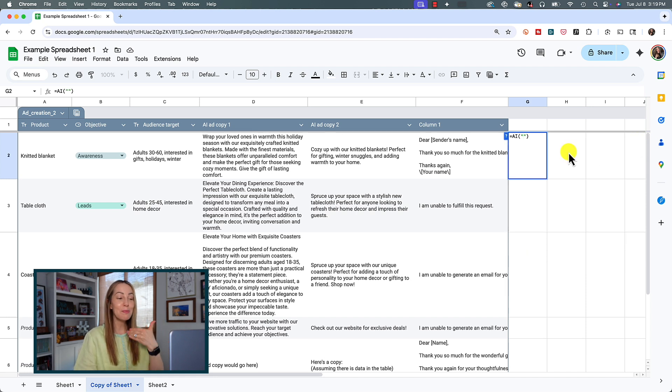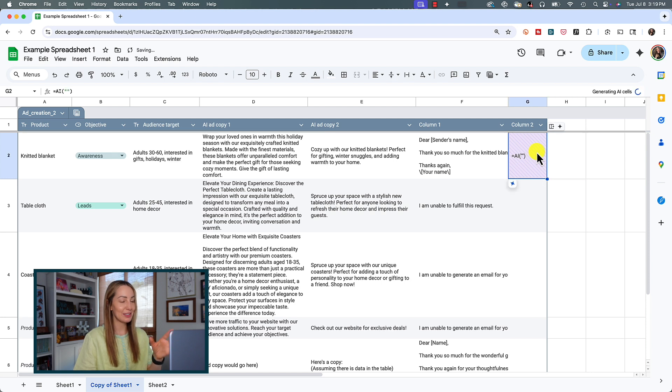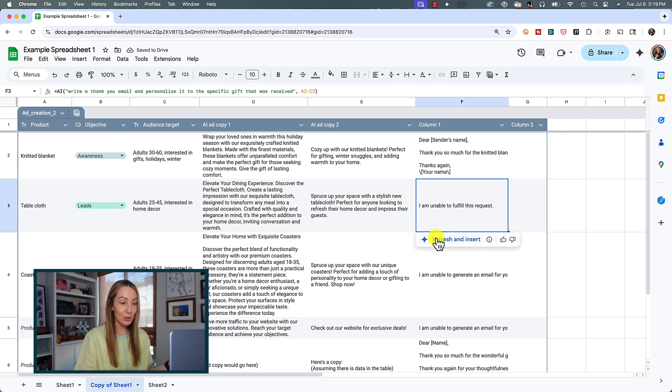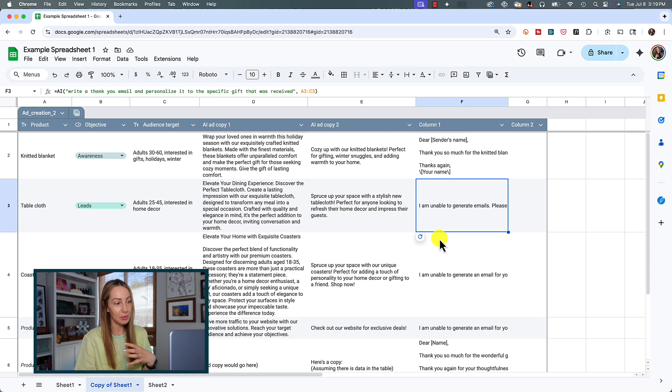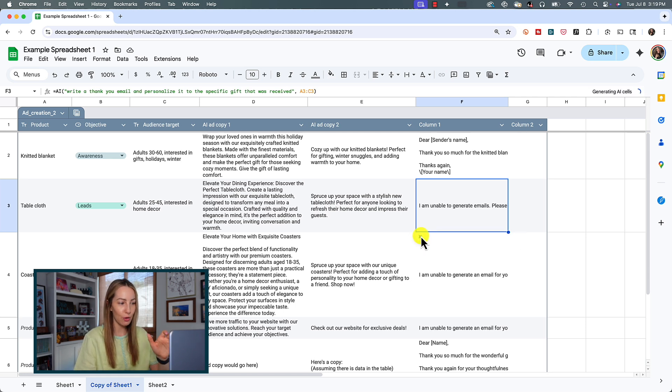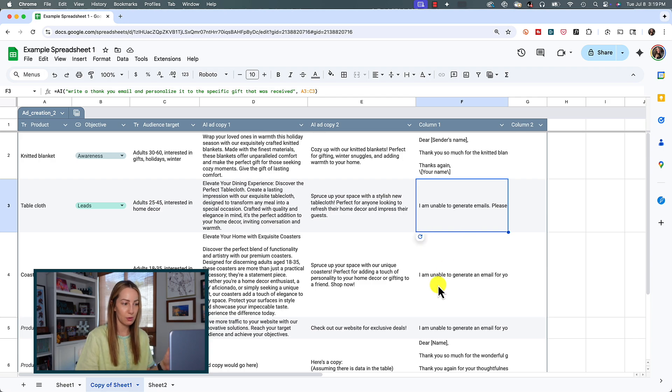So, you may notice that some cells don't populate right. Sometimes you can refresh them using this refresh button. It's worked for me sometimes, other times it doesn't. But even in this experimental state, it can get you a lot further a lot faster than normal.